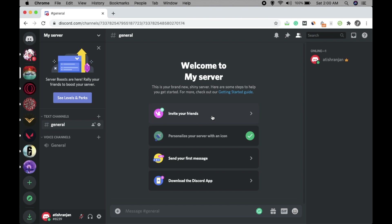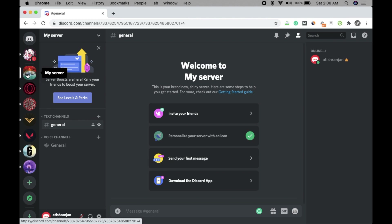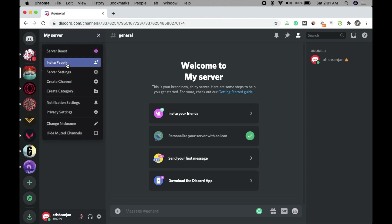The invitation is done — you can invite more friends later as well. Now you can see the server is created. We have named it 'My Server' and the image we added is displaying here. In the server list you can see 'My Server' with its options.